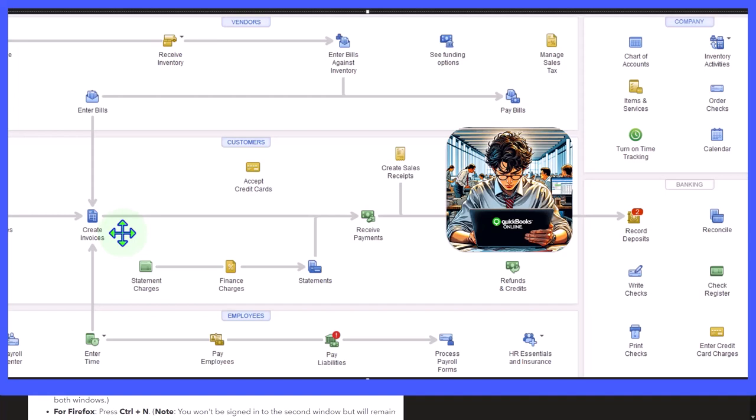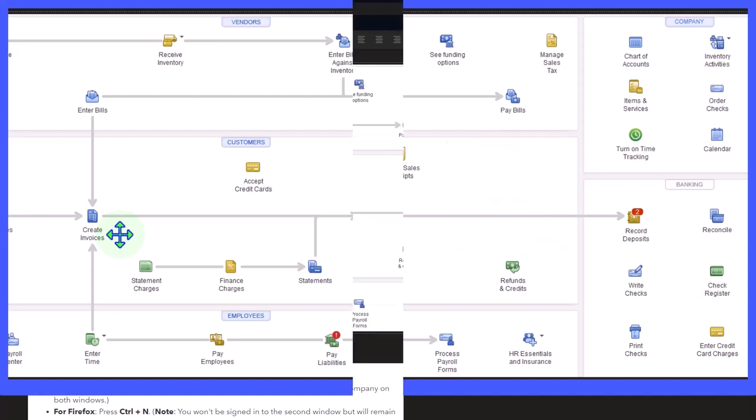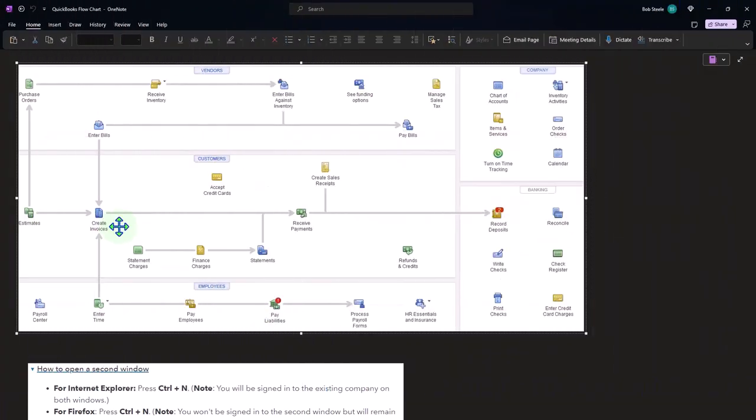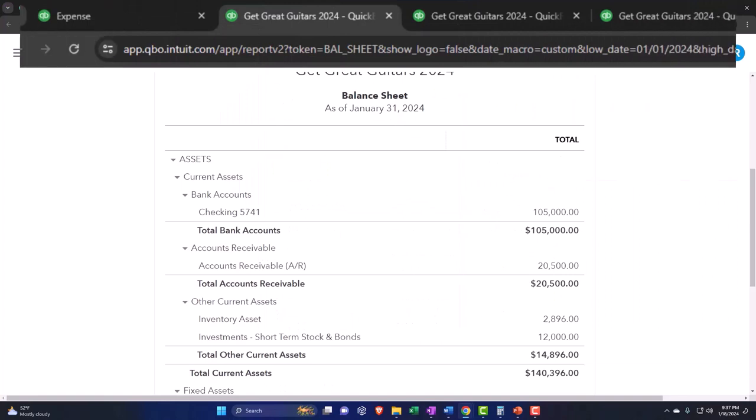That's what we're going to be setting up here as well with the help and the use of the items. So it'll actually reduce the inventory in dollar amount and count and record the cost of goods sold when we sell it. Alright, let's check it out then.